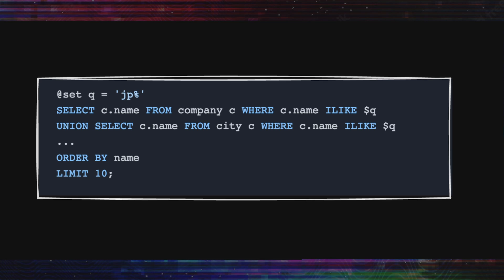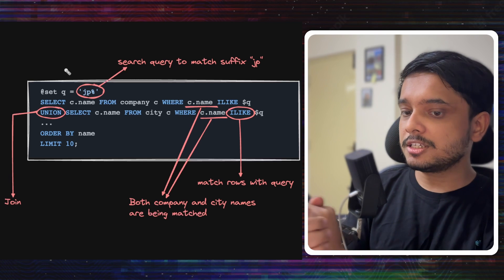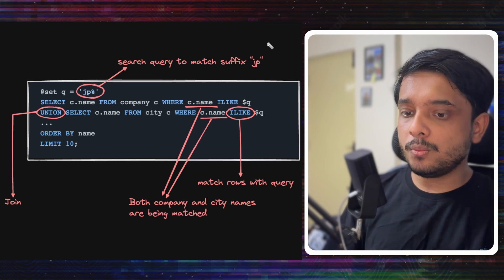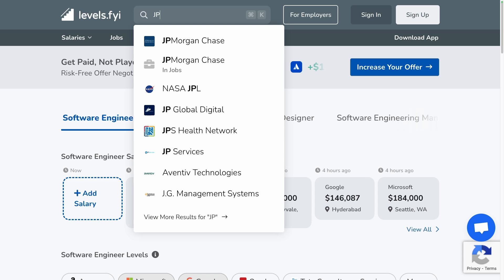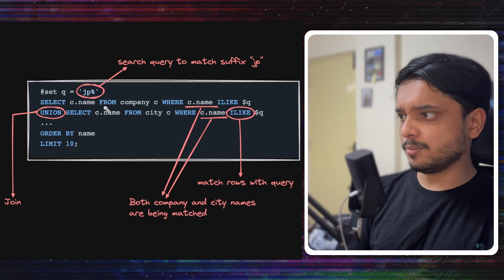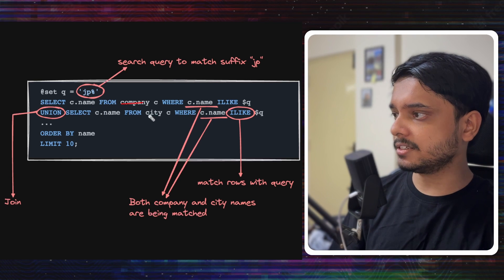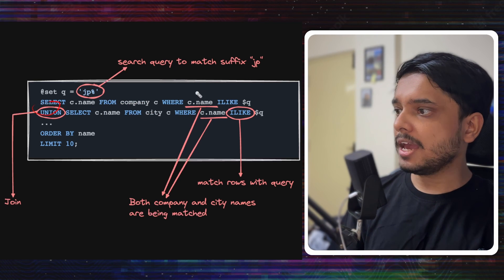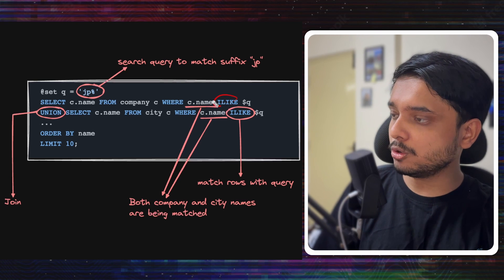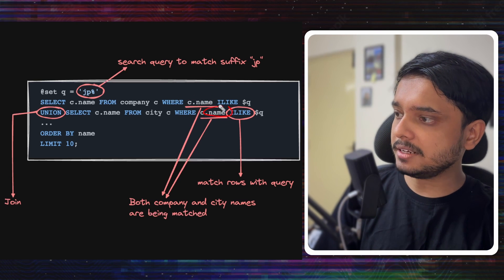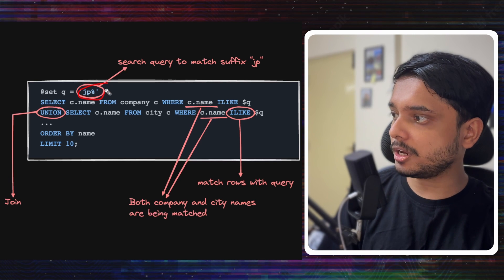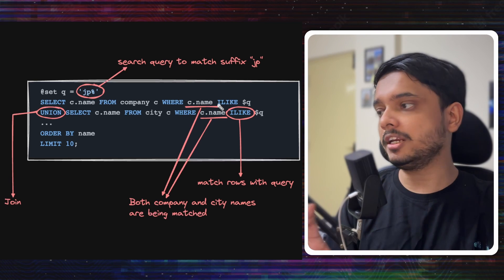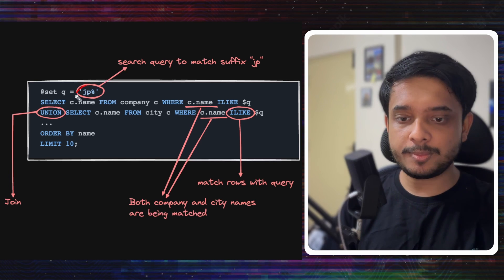We can start with a query like this. Let's break this down. Suppose we want to search for JP Morgan and you have typed in JP. What we want to do is search for all entries that start with JP. This query is very simple - it is joining two tables, company and city, using UNION and using the ILIKE operator to match the company name and city name with a search query.